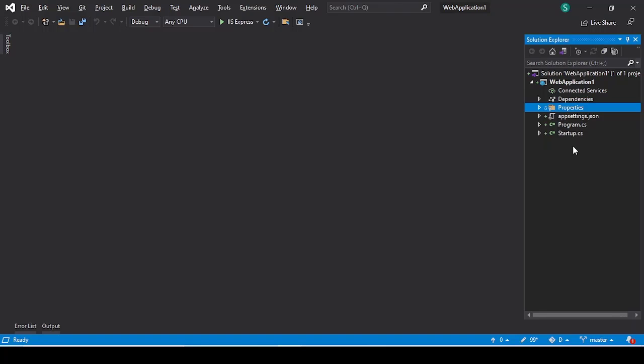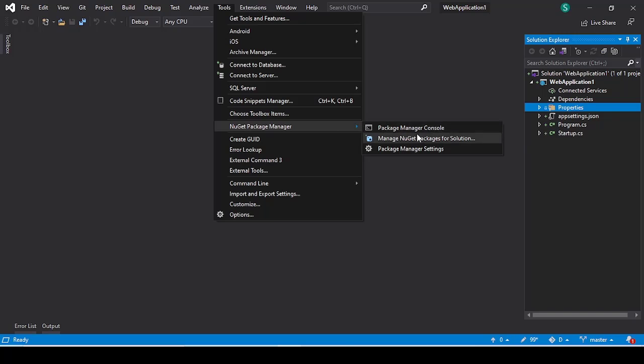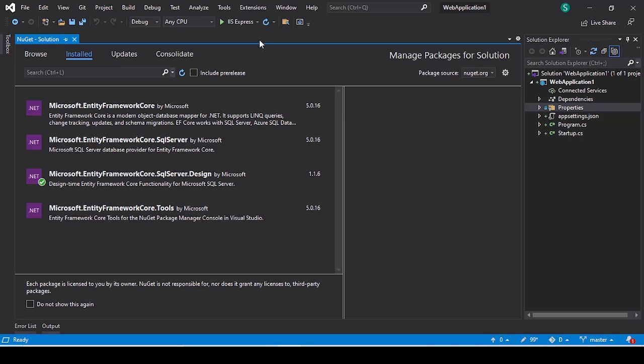The first step is we need to install the Entity Framework Core inside our application. So go to the Tools tab and scroll to the NuGet package manager. After that, we have to select Manage NuGet Packages for Solution, and once you have selected, this type of window will appear.